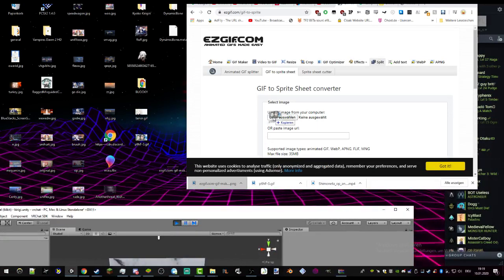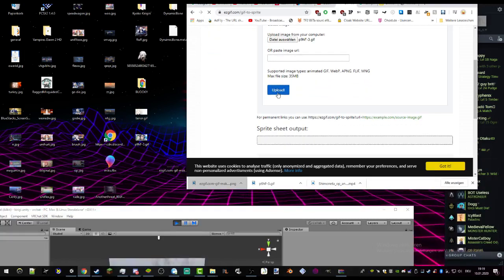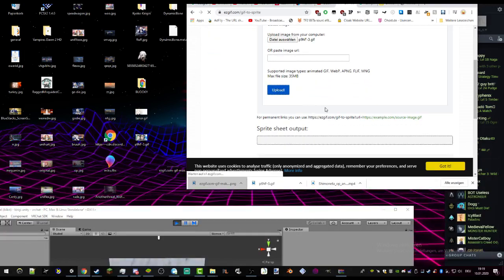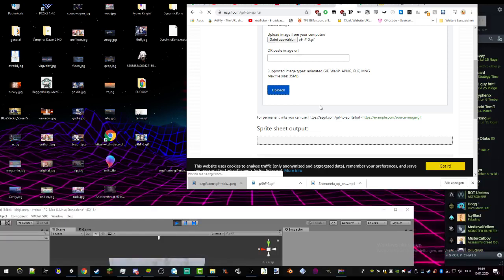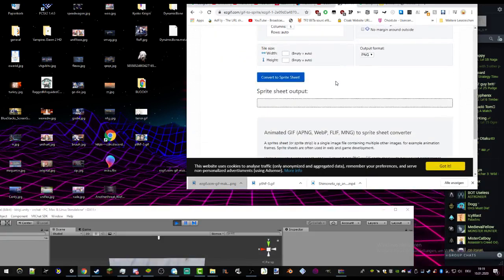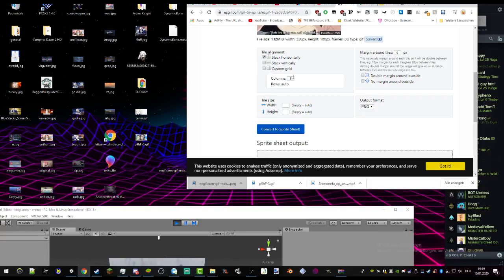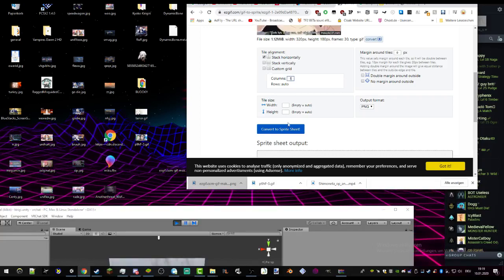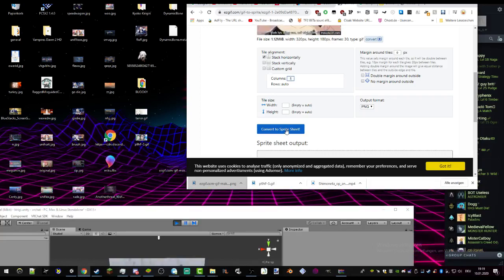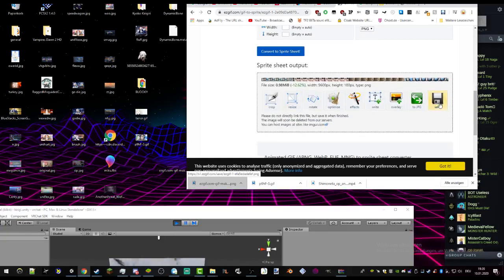Drag it here and upload it. Wait for it to finish, depending on the size. It stacks horizontally — you can just convert it to a spreadsheet, and then just save it.